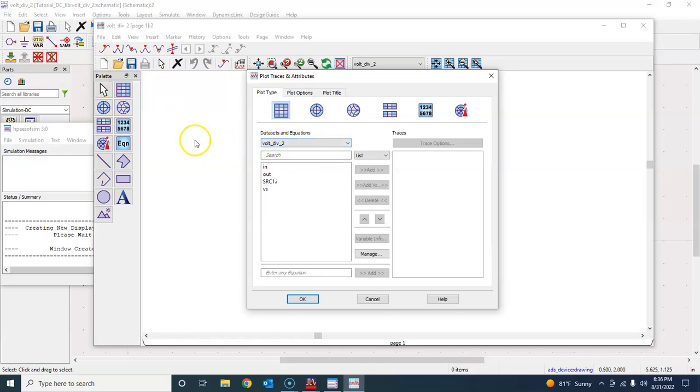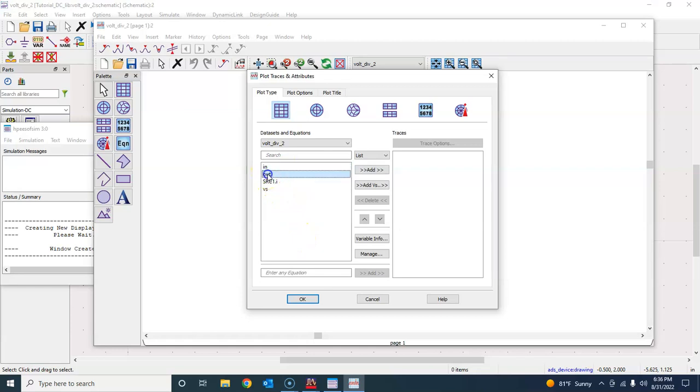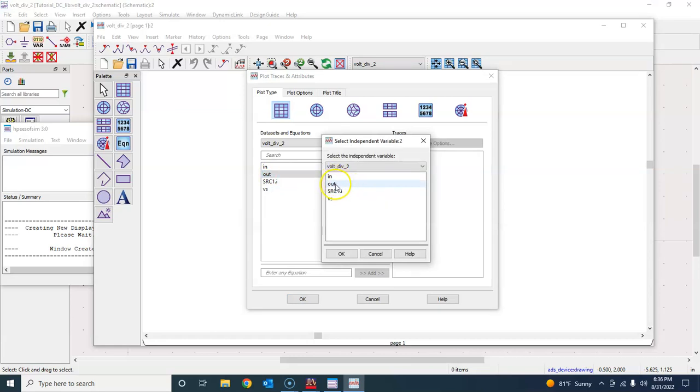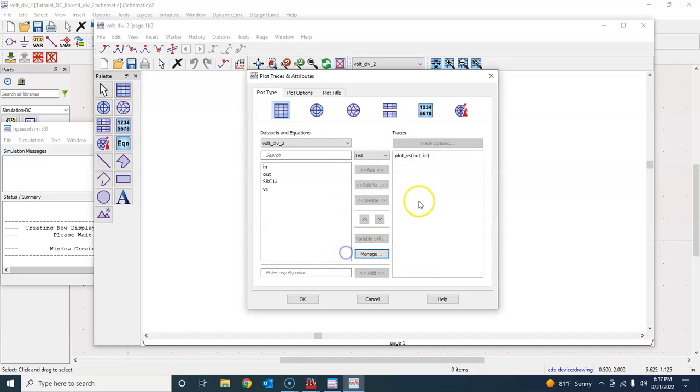What do we want to plot? We want to plot output voltage. I'm doing add versus because I want to plot output versus input. So click on this in and press OK. So now it says plot versus output and input, and press OK.